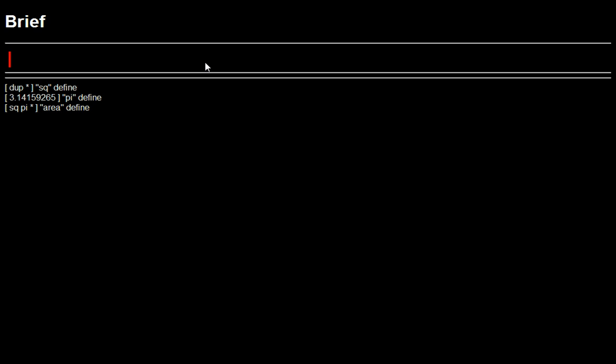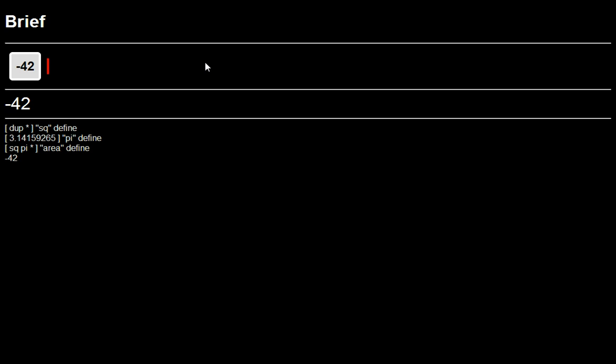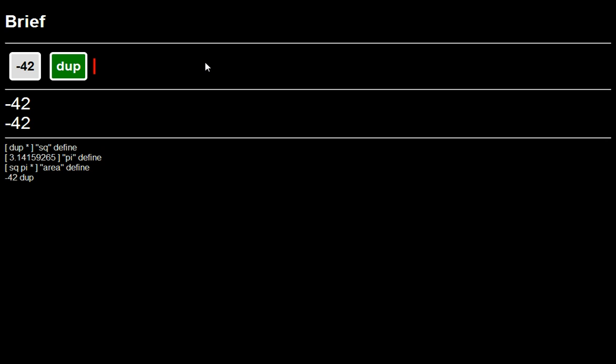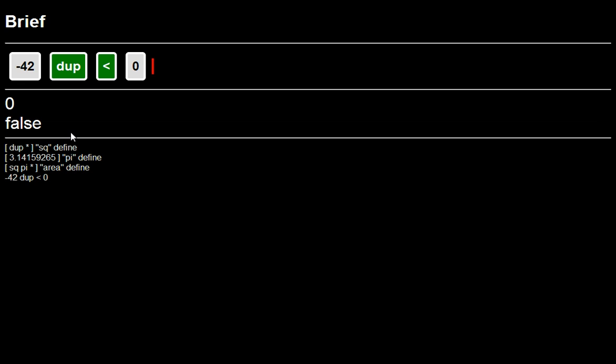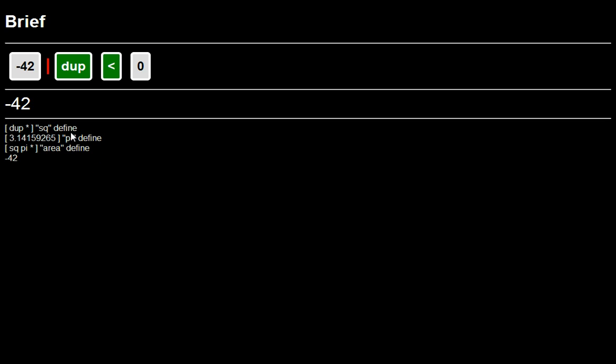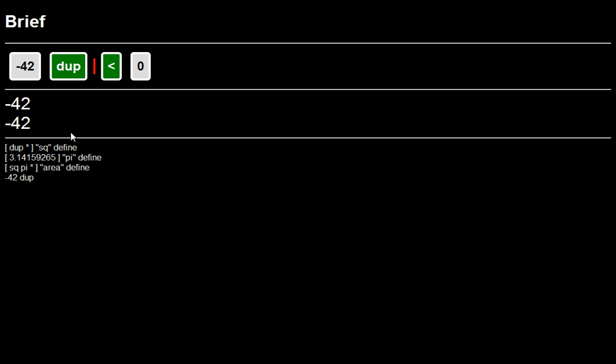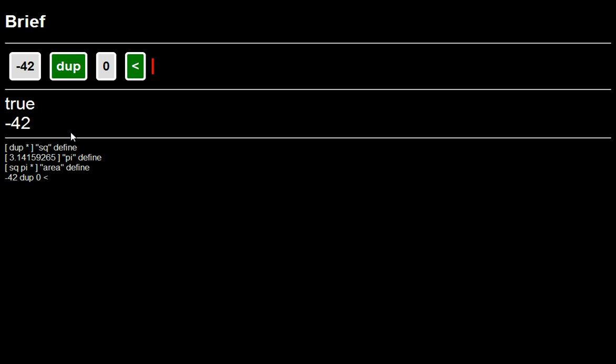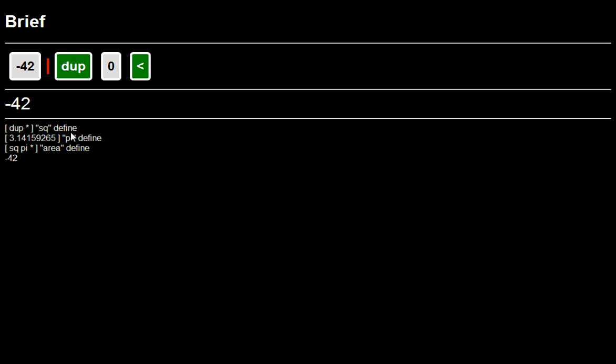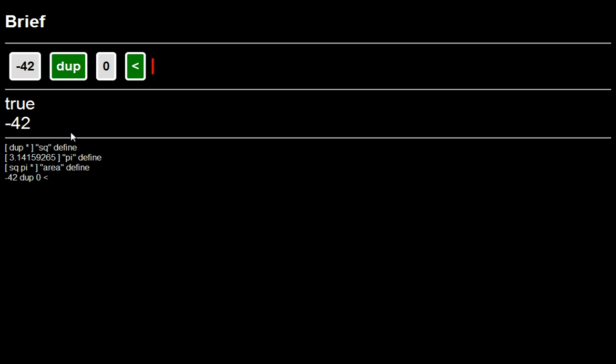Let's say we want to calculate the absolute value of a number. Okay. We're going to use a lot of math examples, but it doesn't necessarily have to do with math to use this system. But let's say I want to calculate the absolute value of 42. First, I want to know whether it's less than zero. So I can say, you know, take the 42, duplicate it, push a zero, see if it's less than zero. So now I've got a true and a 42 on the stack.